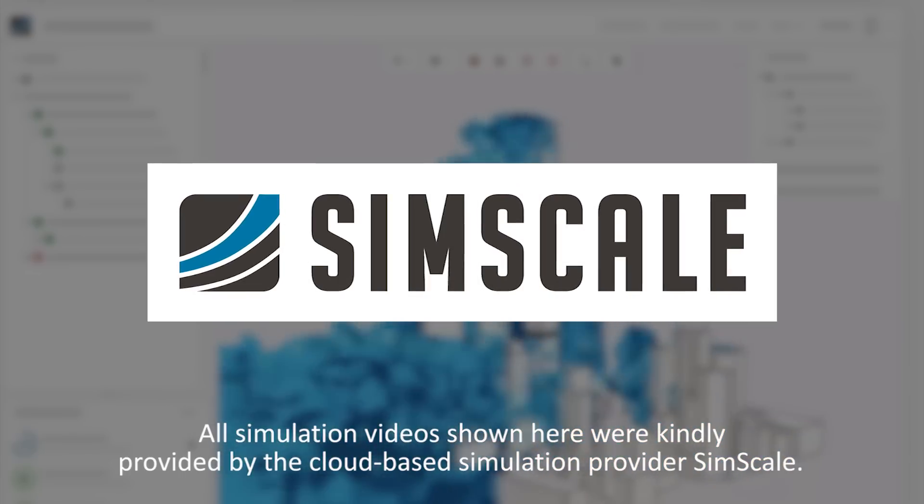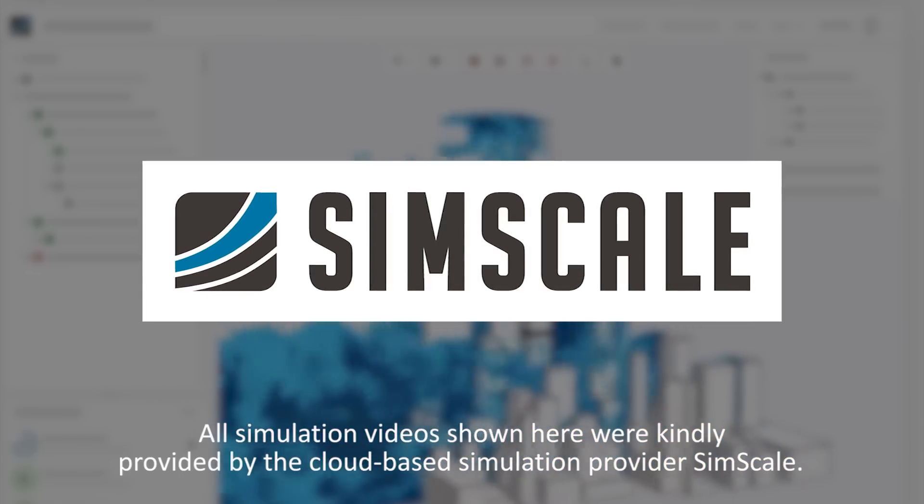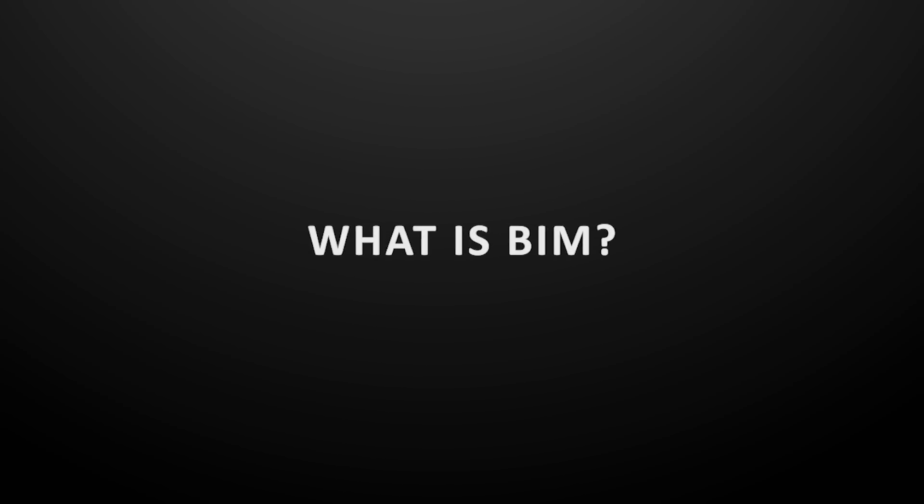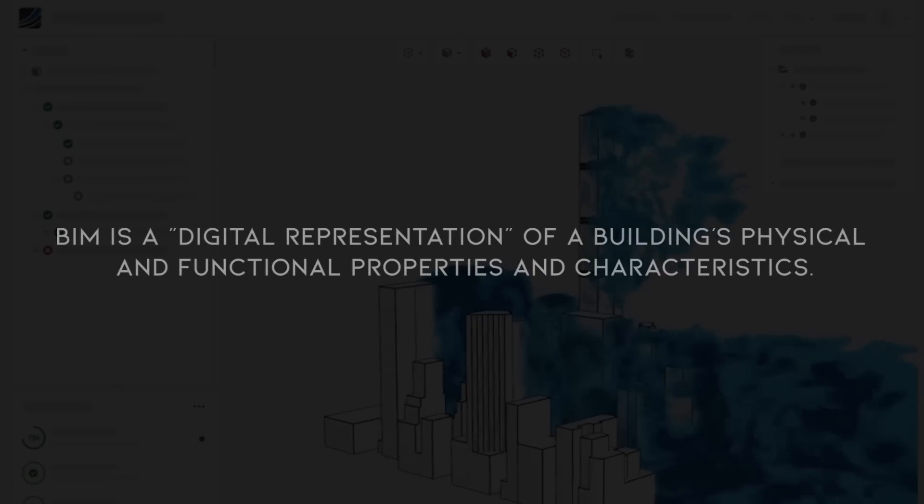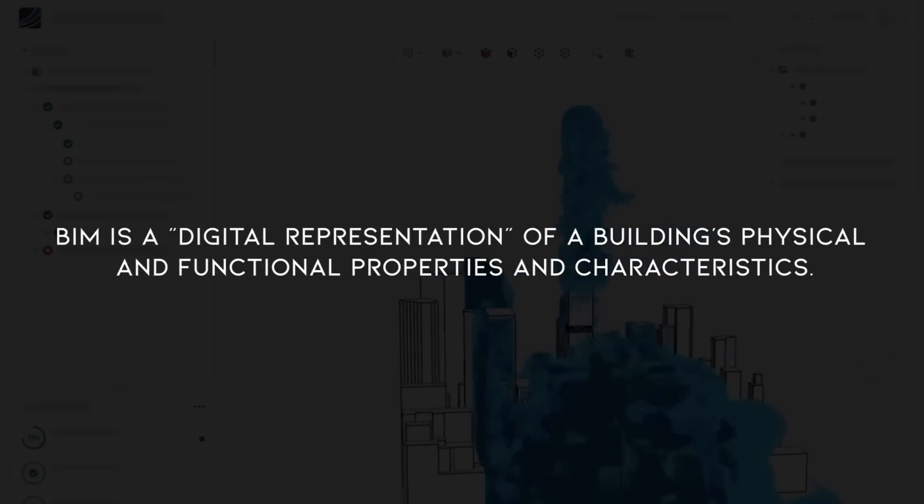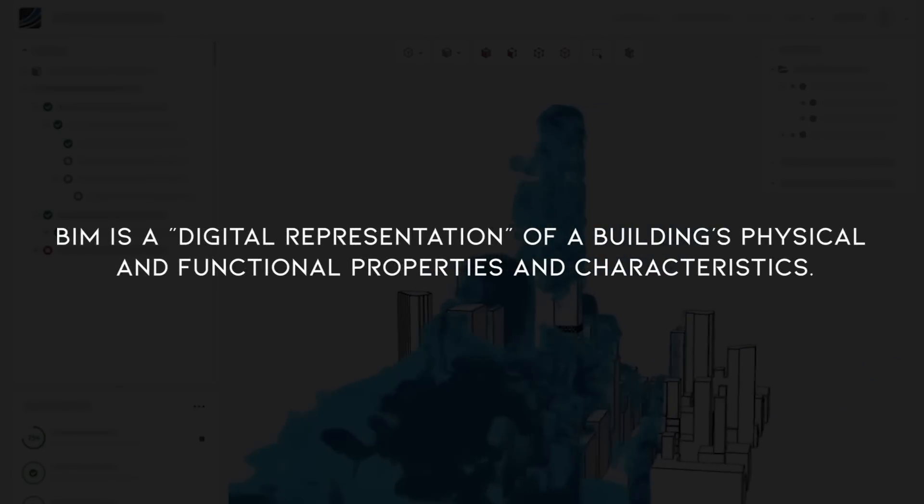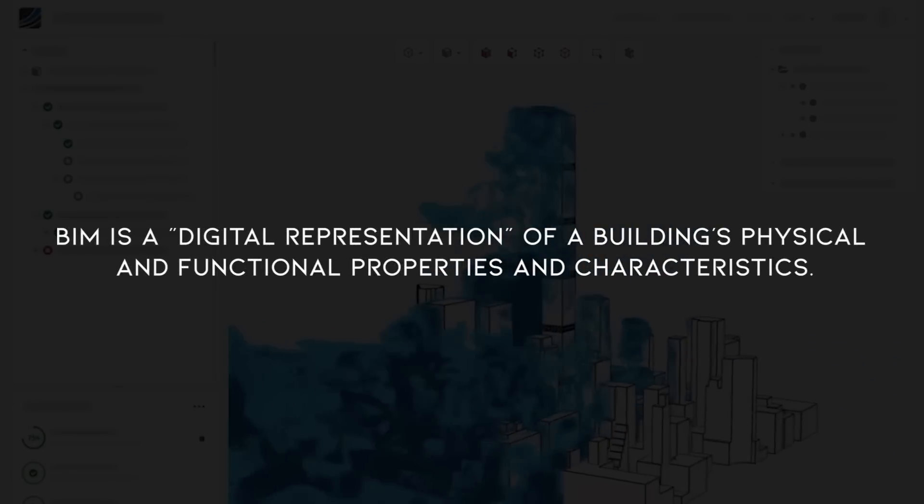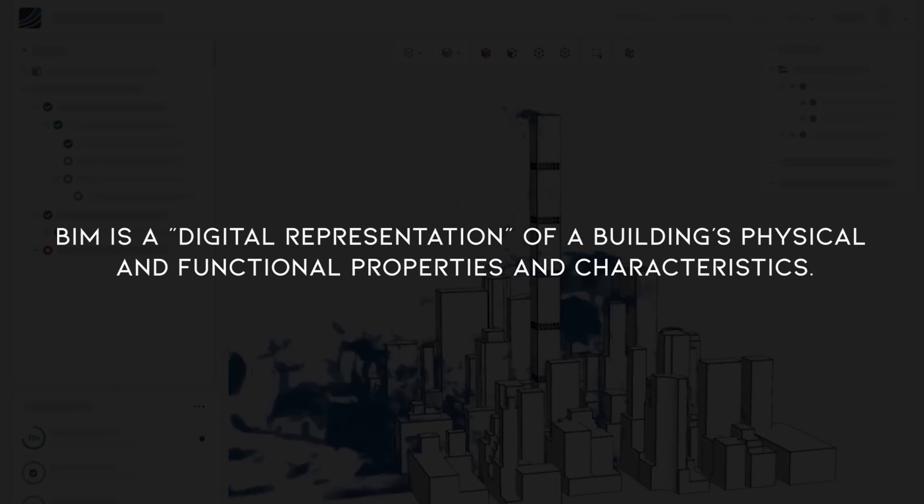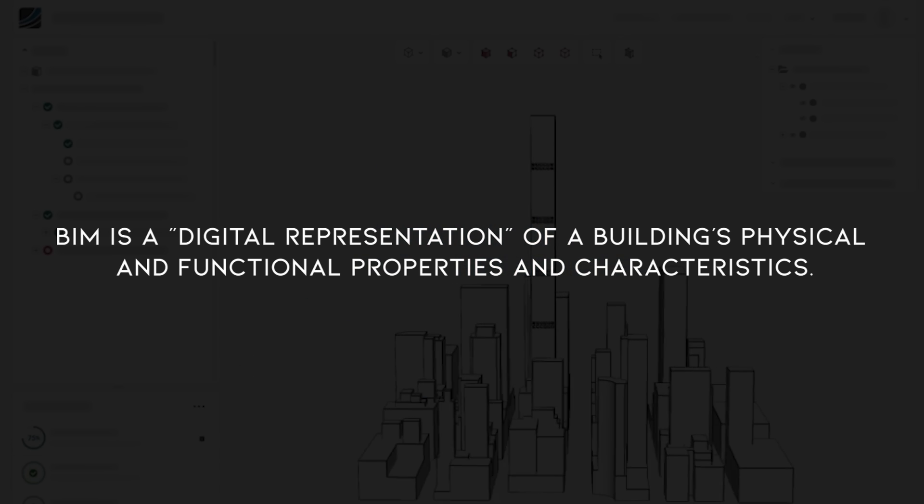Let's start with the basics. What exactly is Building Information Modeling, or BIM? In simple terms, BIM is a digital representation of a building's physical and functional properties and characteristics.